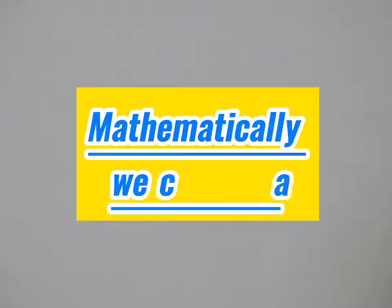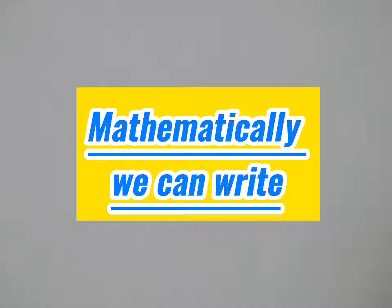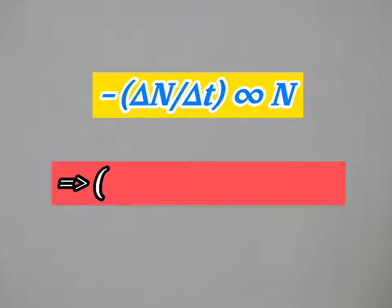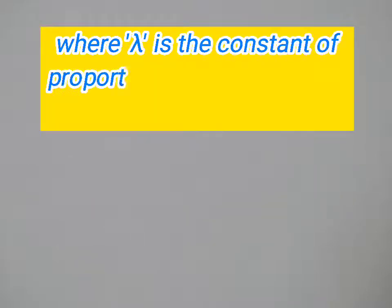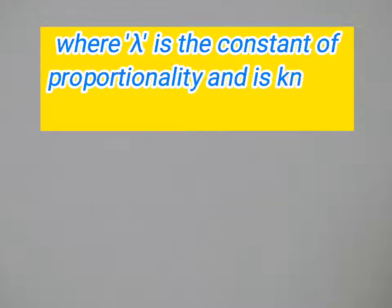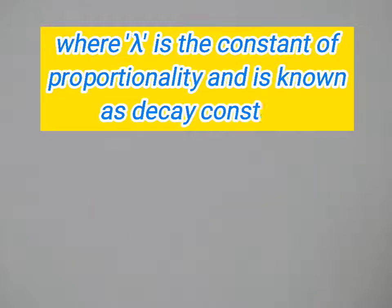Mathematically we can write: minus del n over del t is proportional to n, which implies that del n over del t equals minus lambda n, where lambda is the constant of proportionality and is known as decay constant.